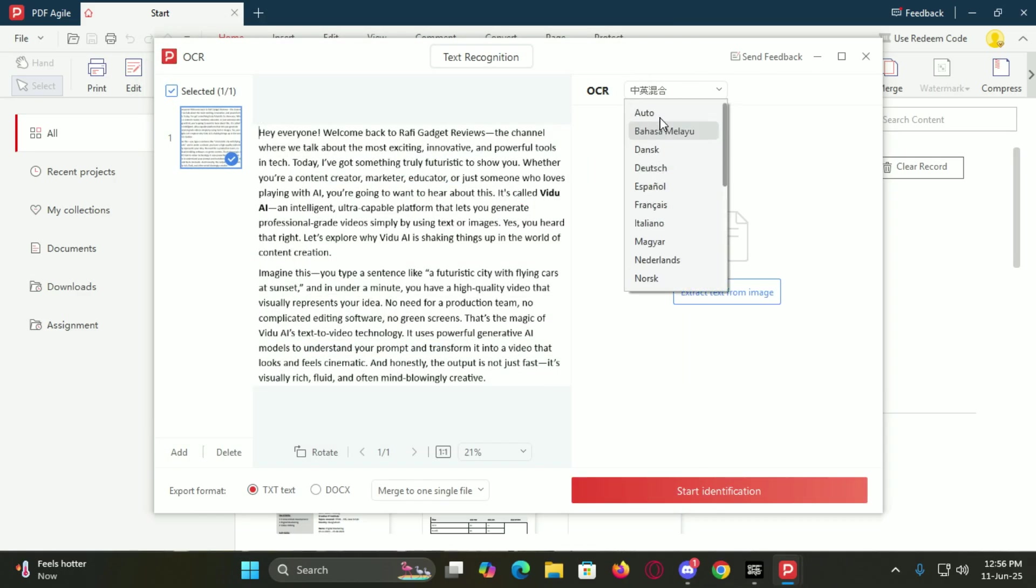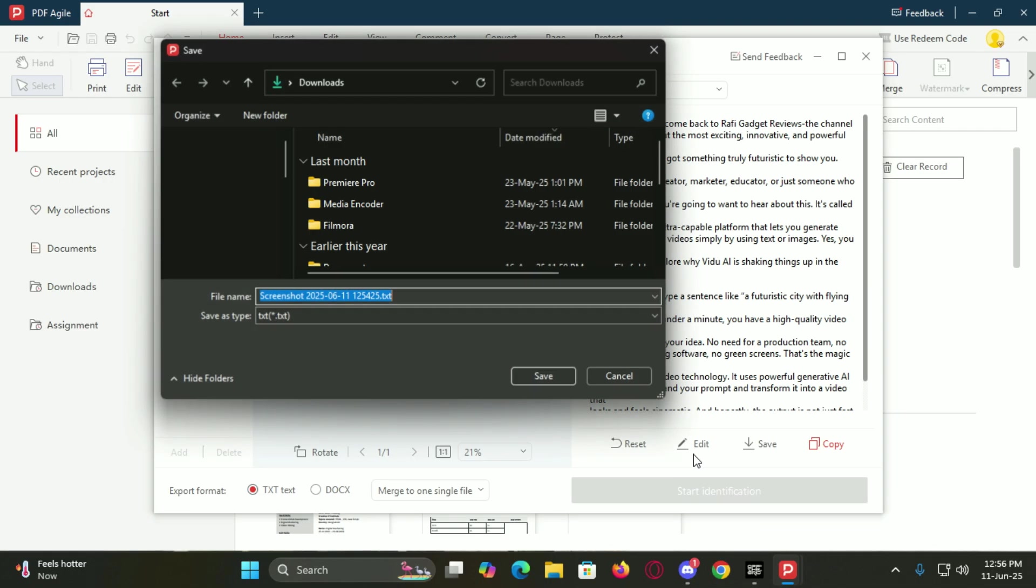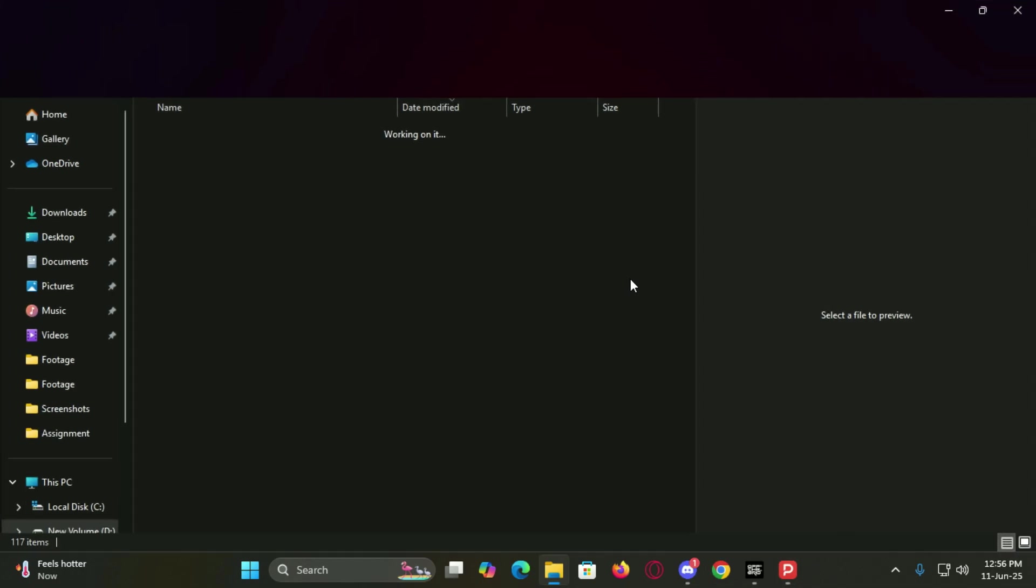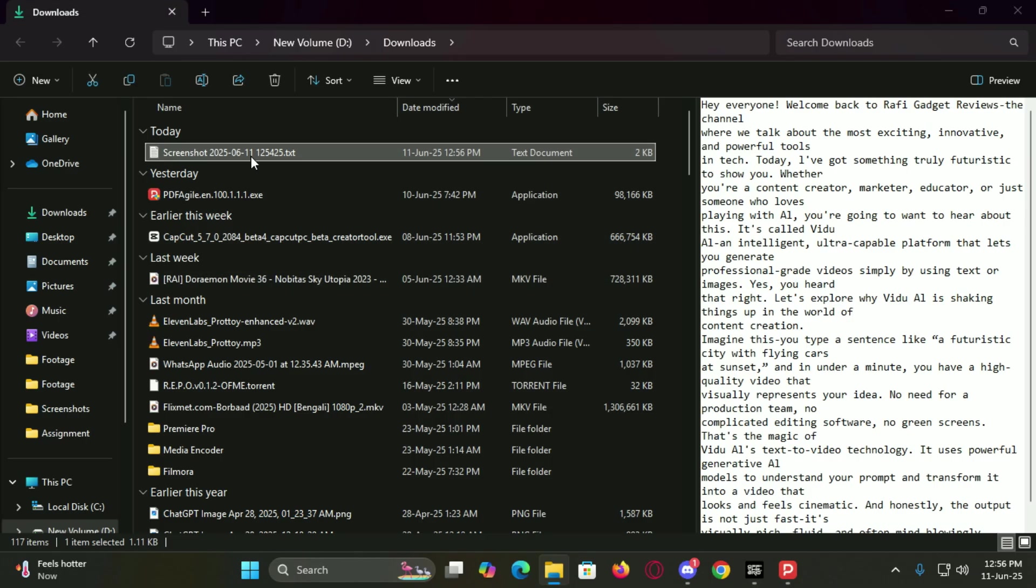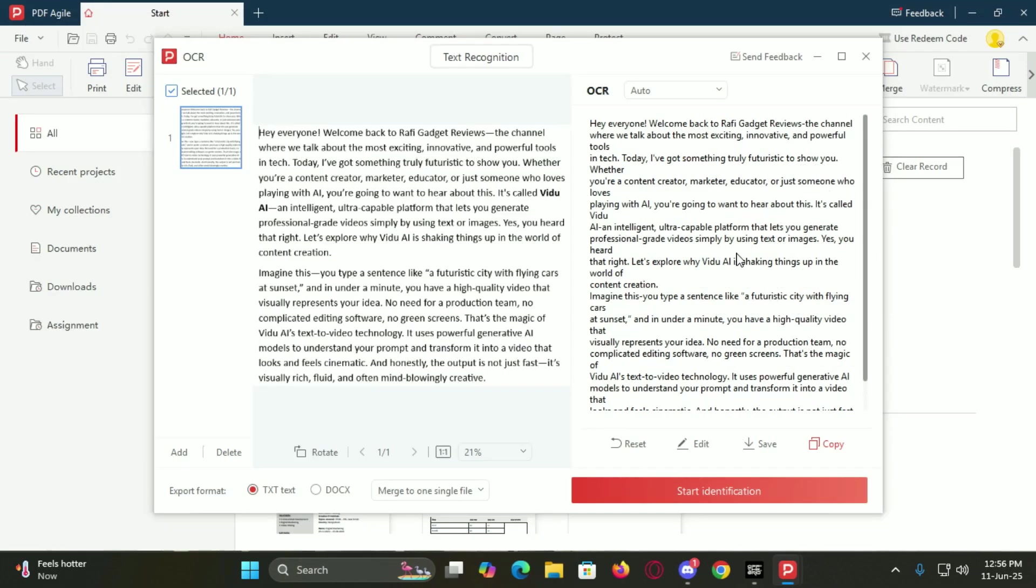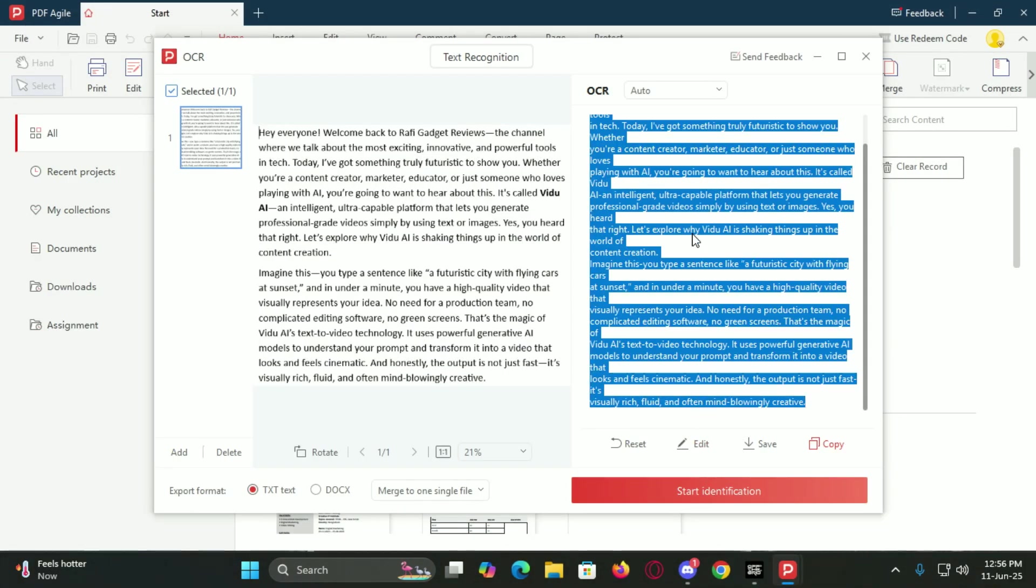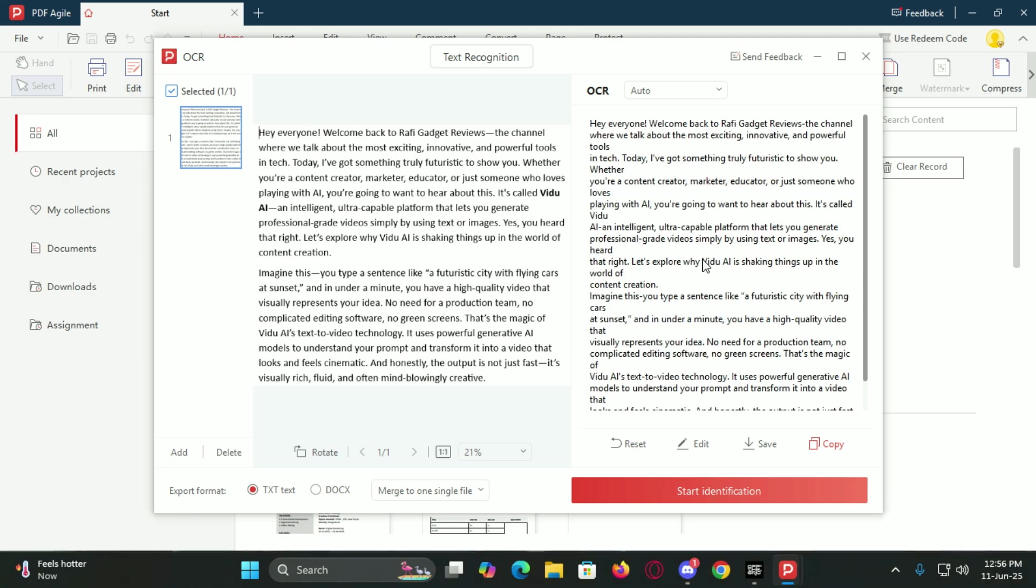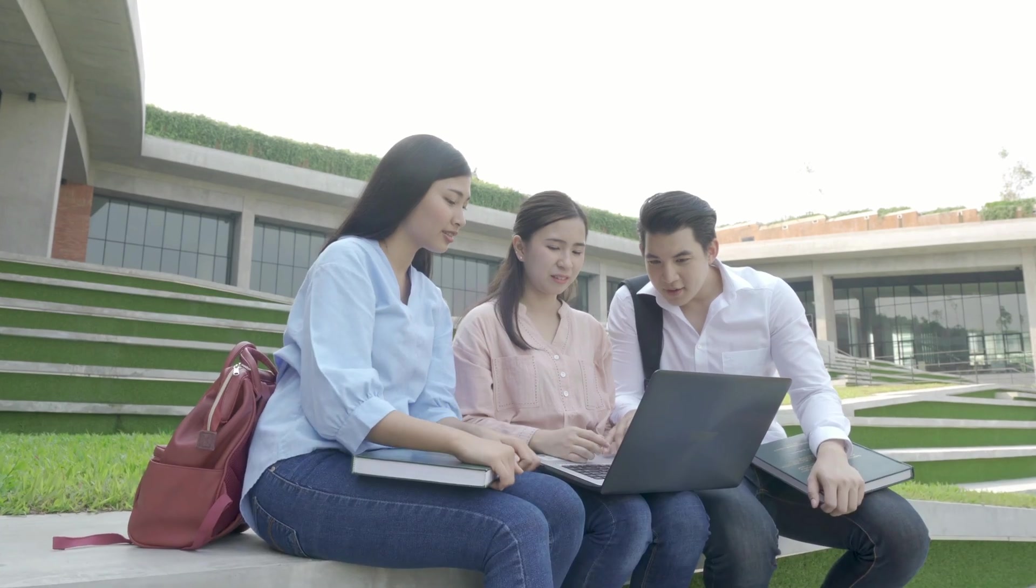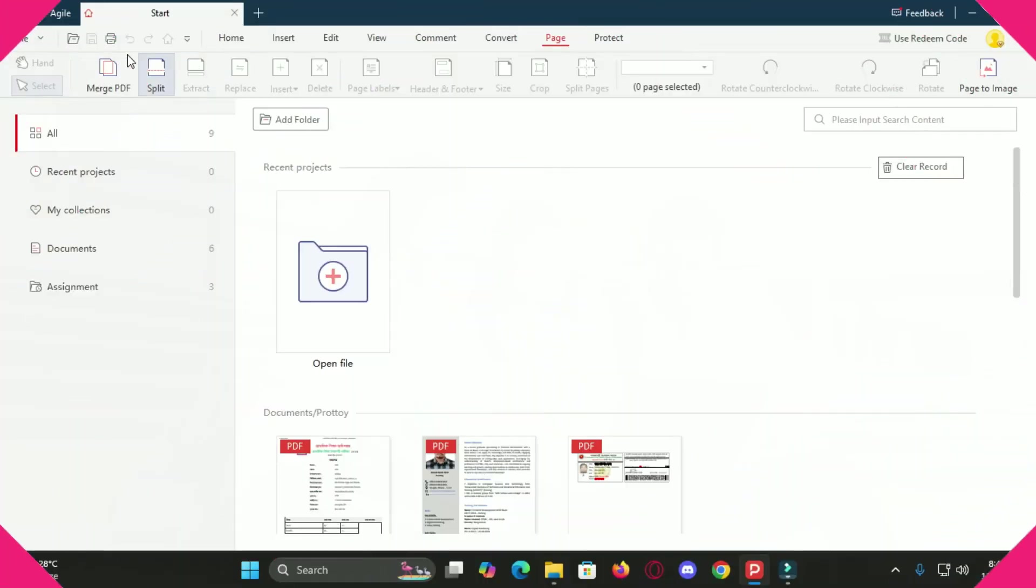OCR, or Optical Character Recognition, allows you to extract text from scanned documents or images. Whether it's a scanned receipt, an old textbook or a screenshot, PDF Agile can recognize and extract the text from it, supporting over 22 languages. That means it doesn't matter if the text is in English, Spanish or even Japanese. The software handles it like a pro. This makes it instantly helpful for students, researchers or anyone working with scanned documents.